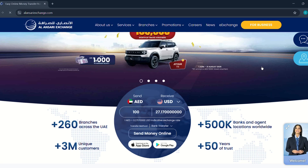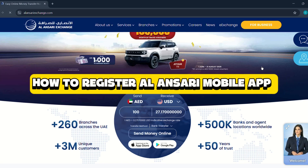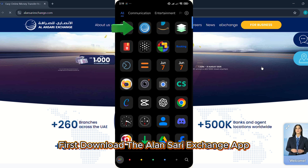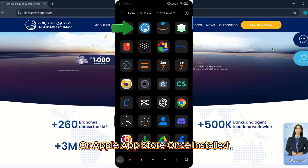In this video, we'll show you how to register on the Al Ansari Exchange mobile app in just a few simple steps. First, download the Al Ansari Exchange app from the Google Play Store or Apple App Store.